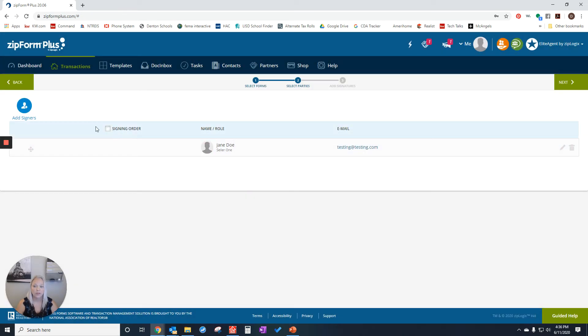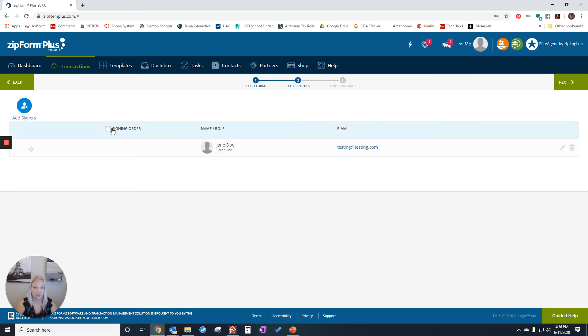Please make sure, unless you know what this does, that signing order right here is not checked. And then we can click next.